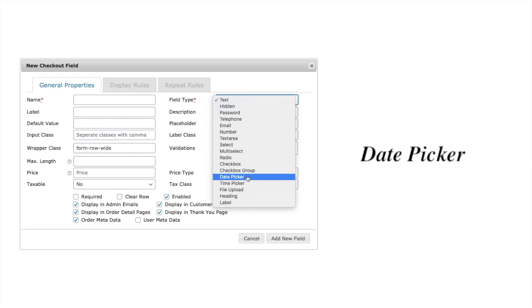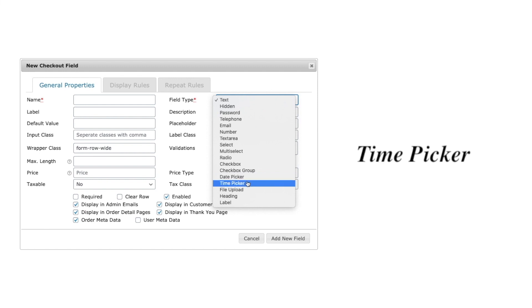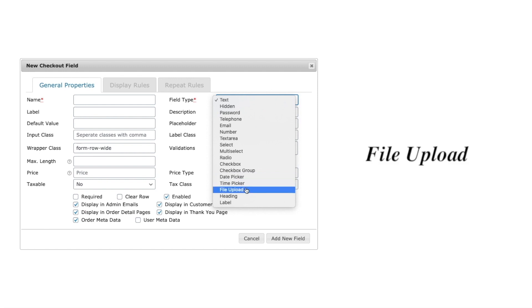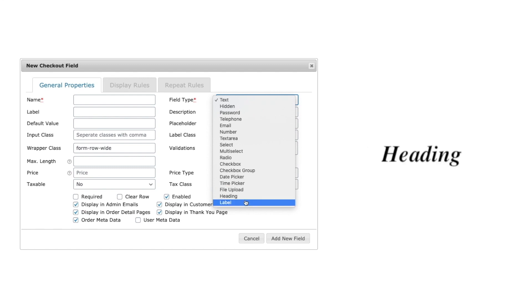Use date picker and time picker field types to collect date and time from customers. With the file upload field type, even collect media through checkout page. Other than all these field types, with heading and label field types, provide information to your customers.